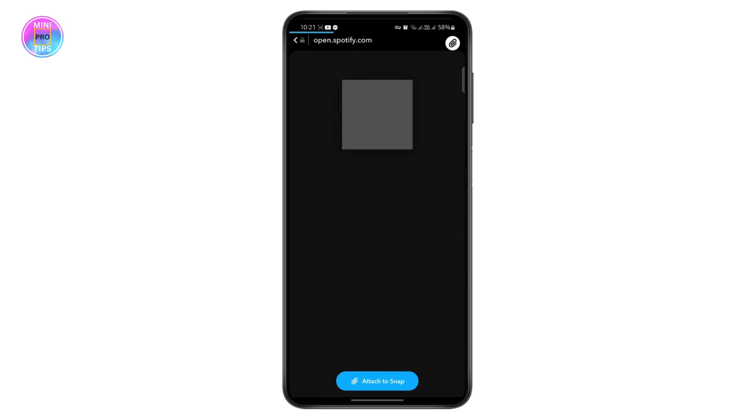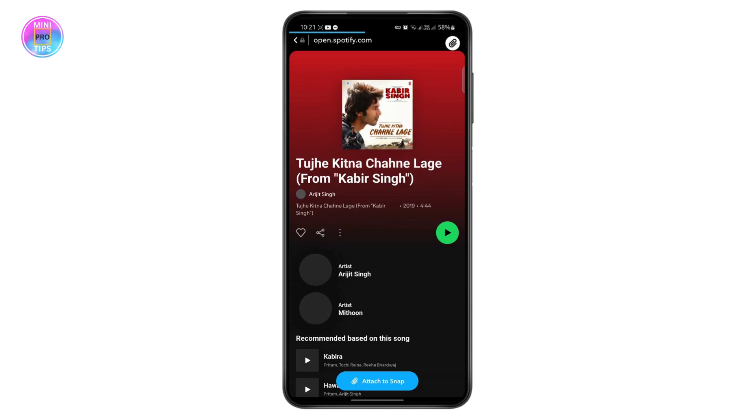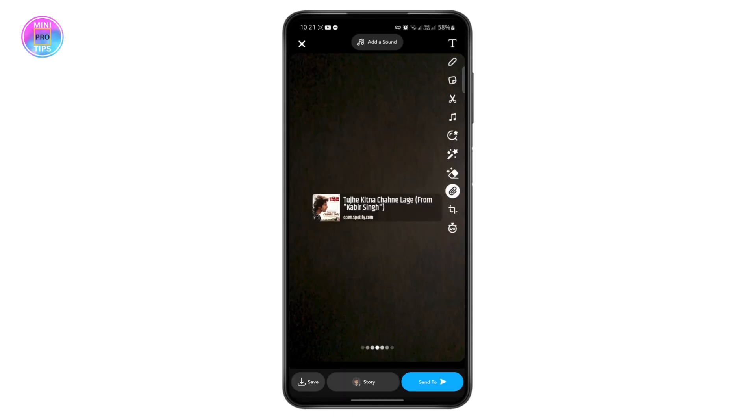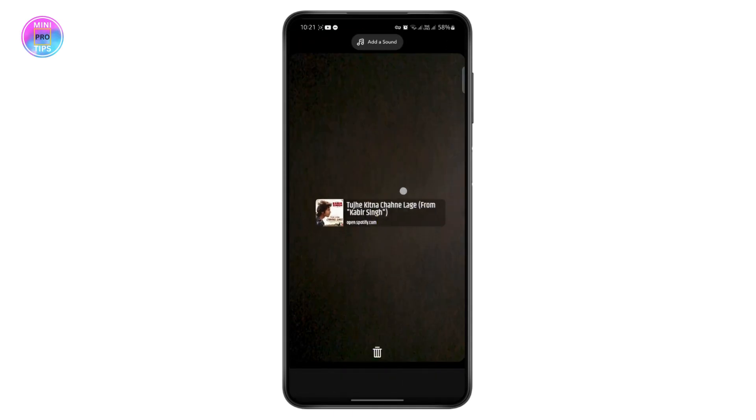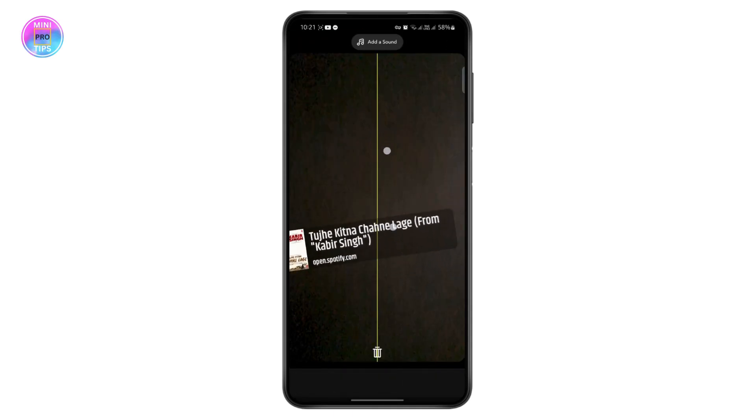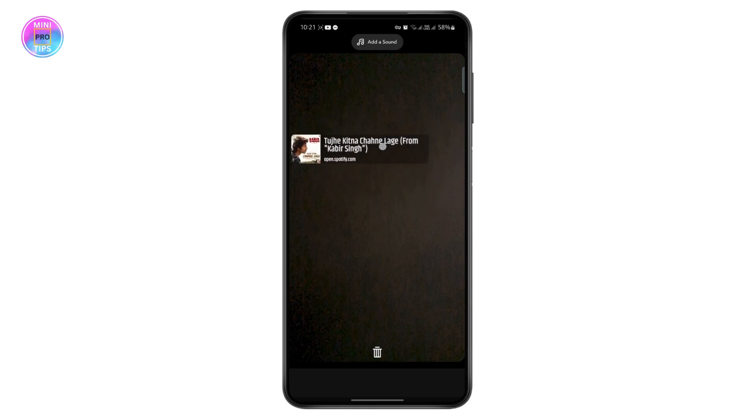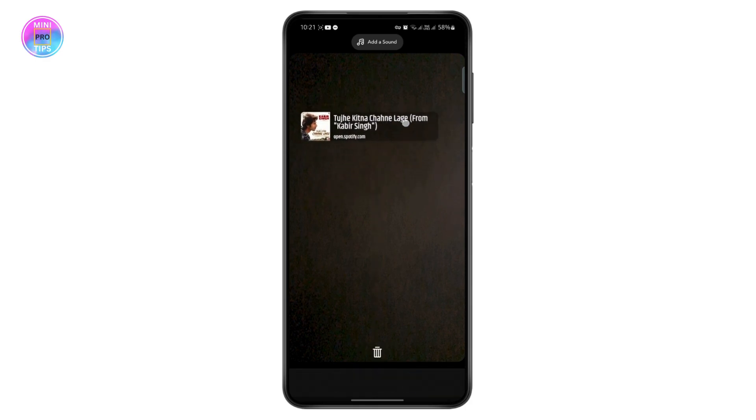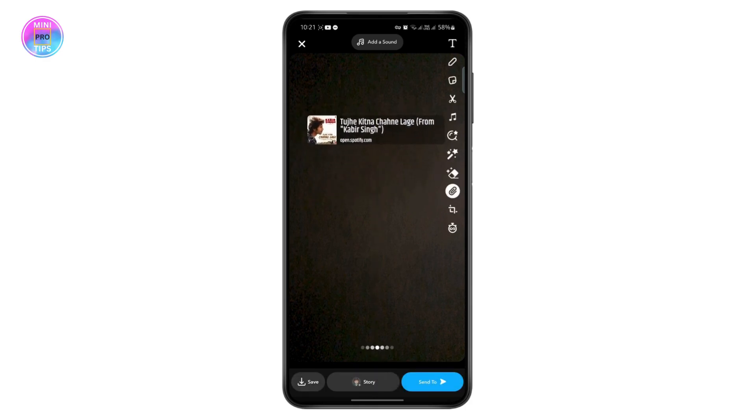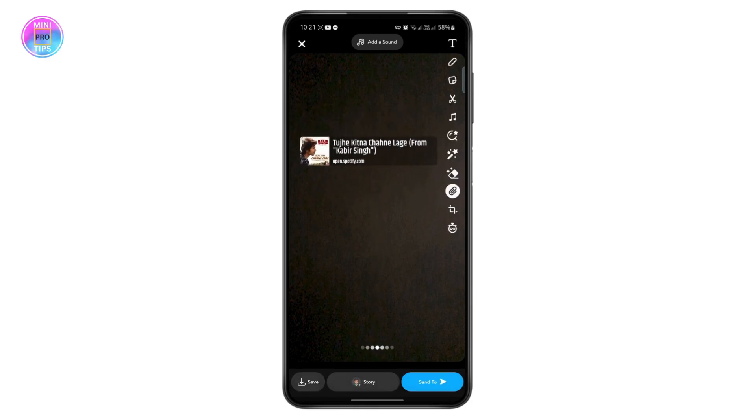Tap on attach to snap. As you can see, the song now has been attached to snap. If someone taps on this link, it will open up on their Spotify app. Once you have done this,